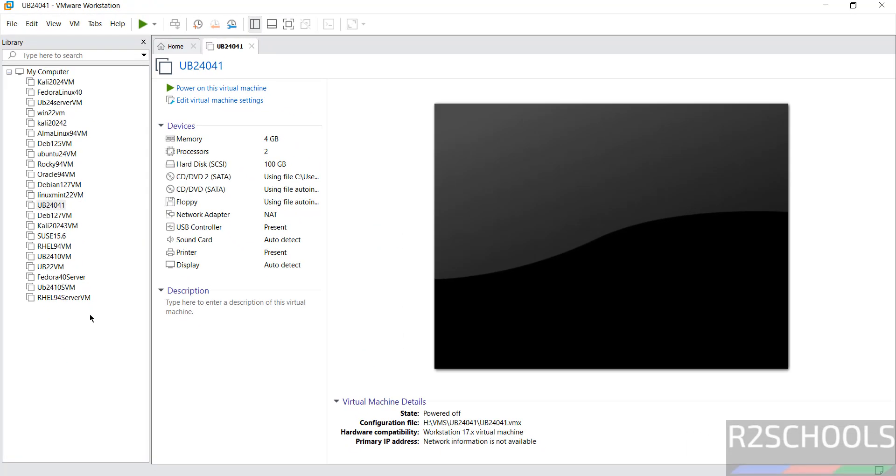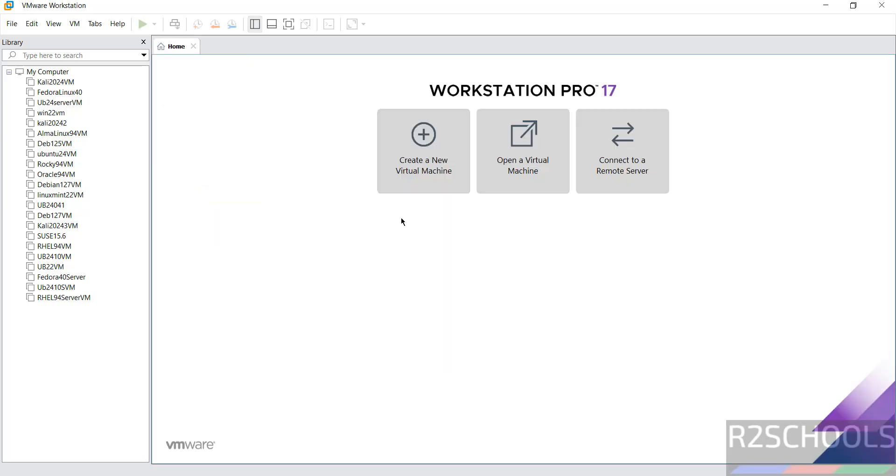See these are the list of the virtual machines on VMware Workstation. To create new virtual machine click on go to home and click on create a new virtual machine.